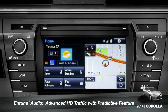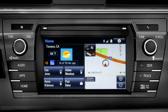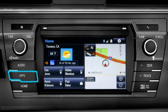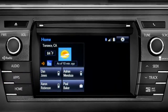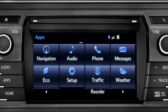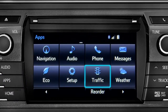To access the HD traffic feature with predictive traffic, available on Intune Premium and Premium JBL audio systems, press the Apps button, then tap the traffic icon.